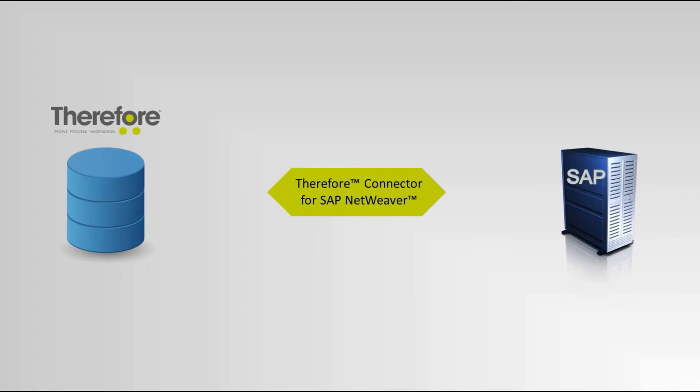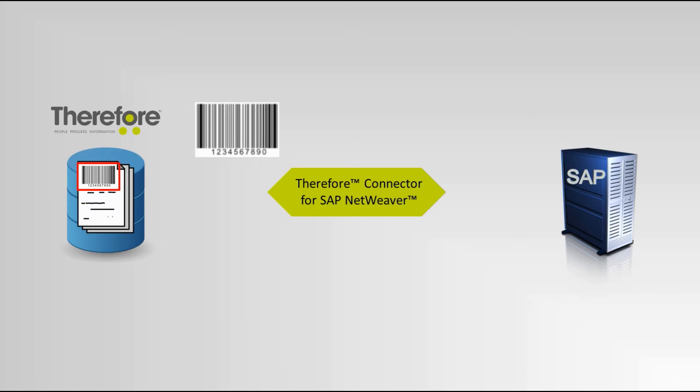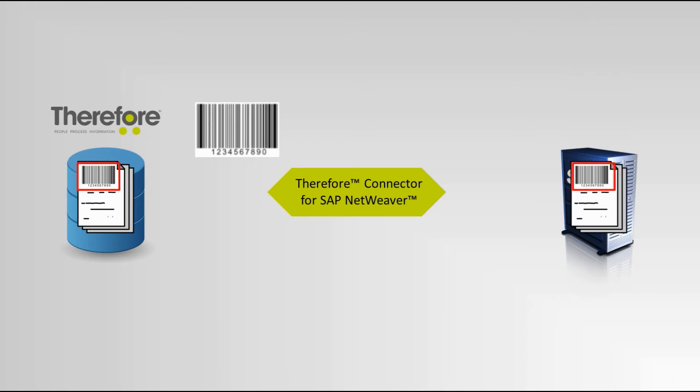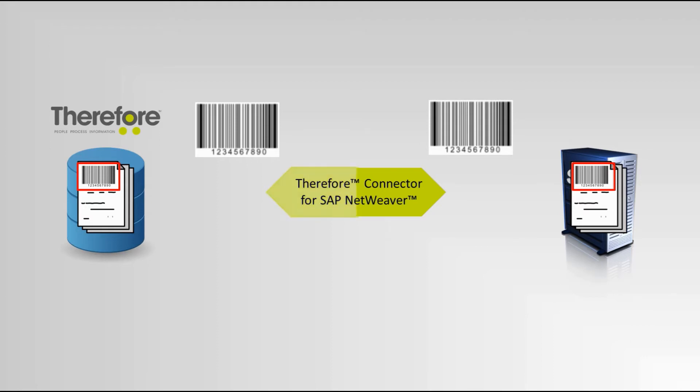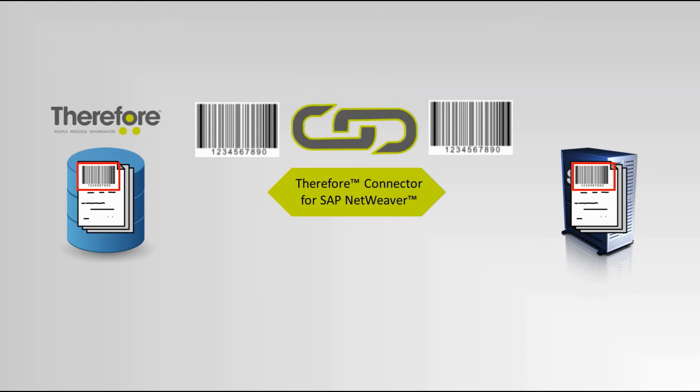With early archiving, invoices are first scanned into Therefore, then booked in SAP, and finally matched automatically. The Therefore matching service then extracts the metadata from SAP, and sends it to the linked Therefore document.